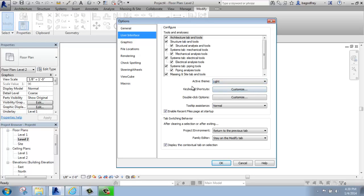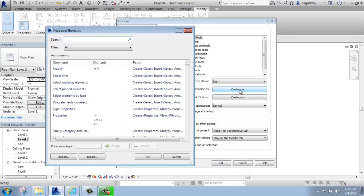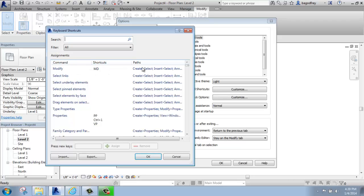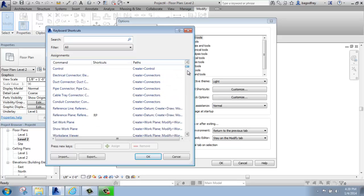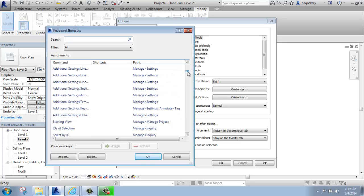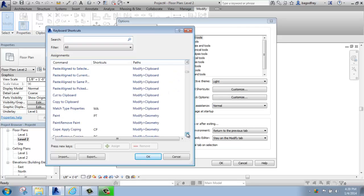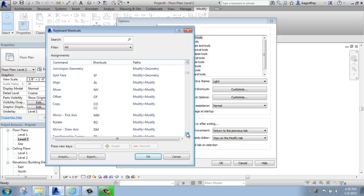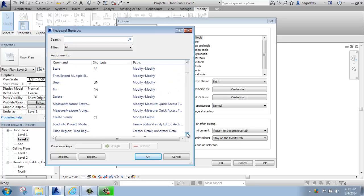We also have keyboard shortcuts right below that. If I click on customize, you'll see that the command, default shortcut, and path are listed here. So if I scroll down, you'll see that there's a lot of commands, but definitely not a lot of shortcuts, unlike AutoCAD that has many, many shortcuts. Revit has relatively few.